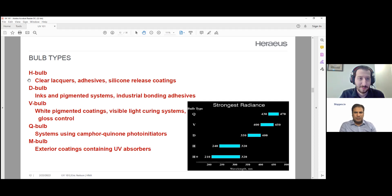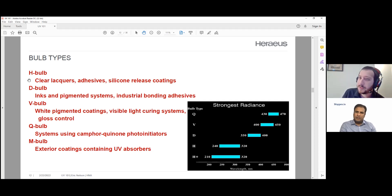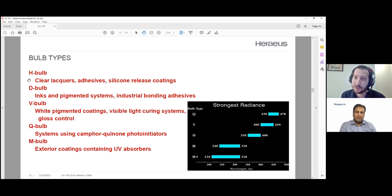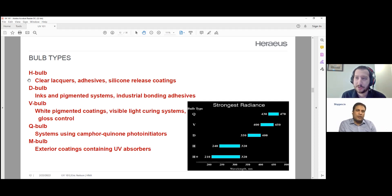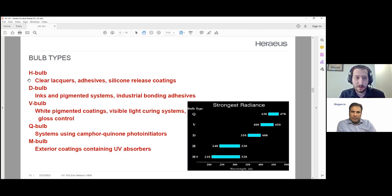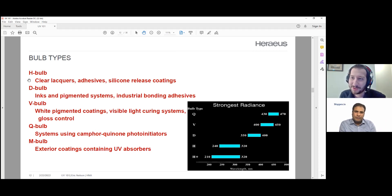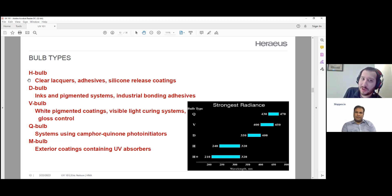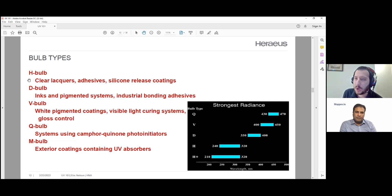UV absorbers is another way of saying a UV photoinitiator — a molecule that absorbs UV energy and converts it into either thermal energy or initiates a chemical reaction. The most common bulbs are the D bulb and the H bulb — those are definitely the most popular and common sorts of UV bulbs.